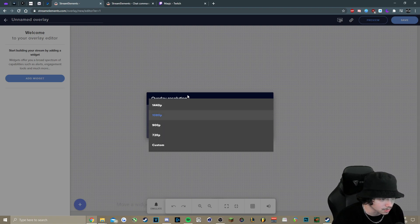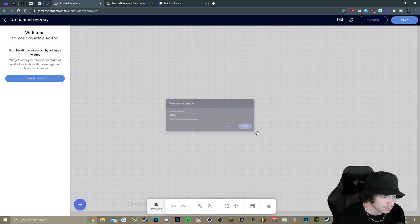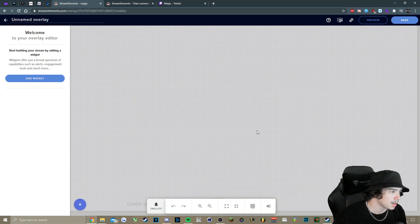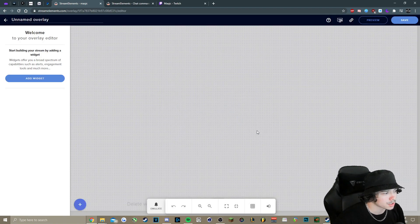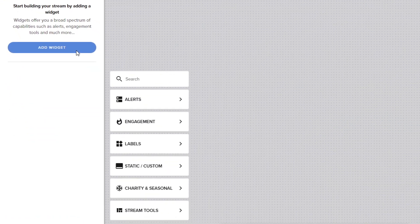And then there's 900, 720, whichever. We're under 1080, so then we'll press Start there. And then we want to click Add Widget here on the left-hand side.